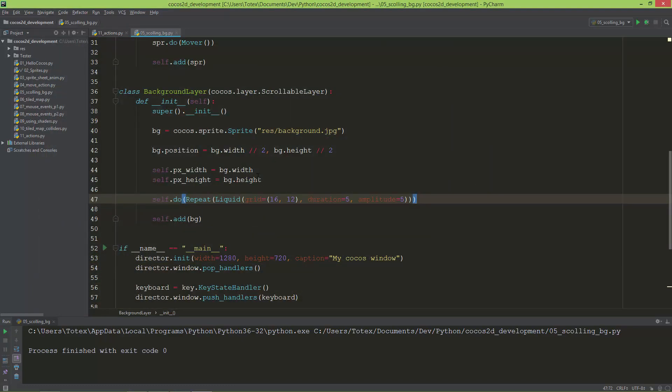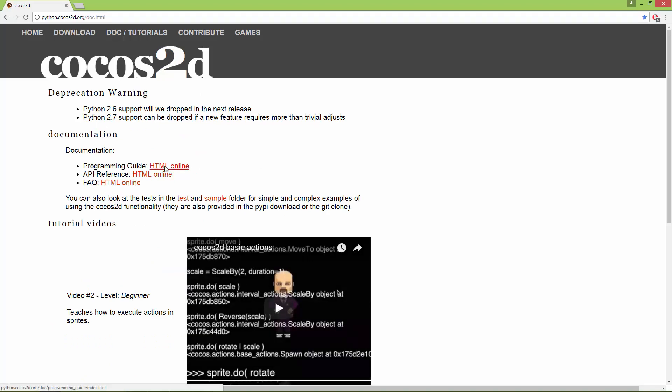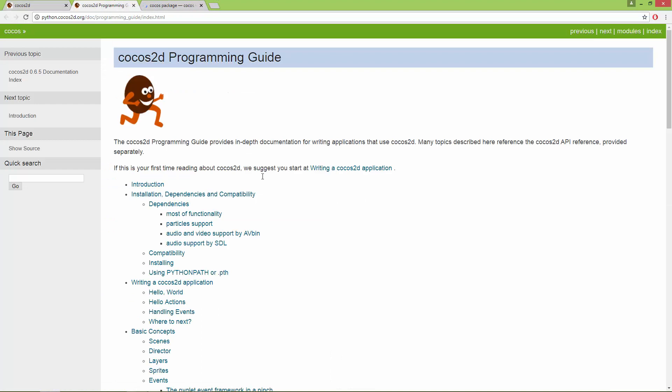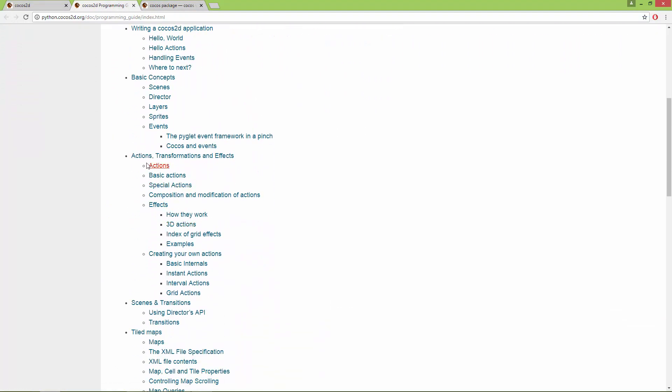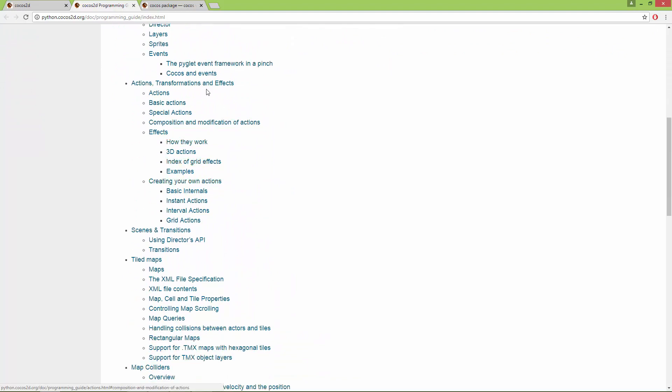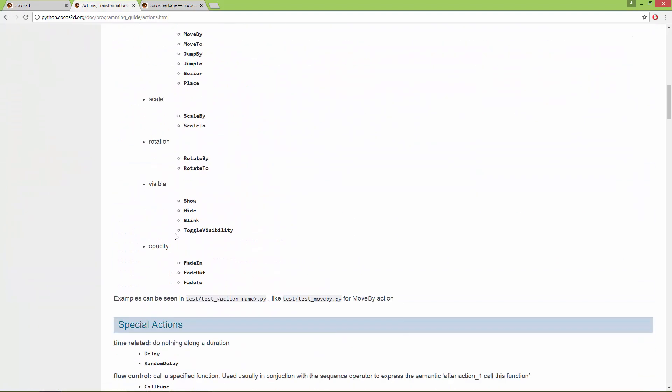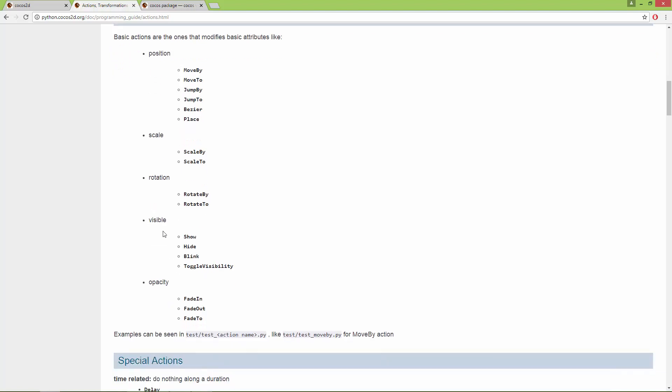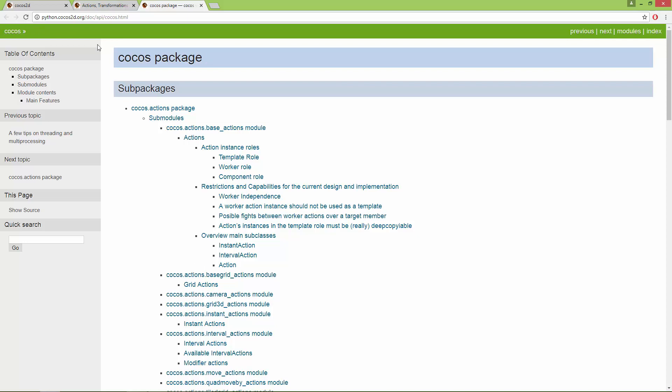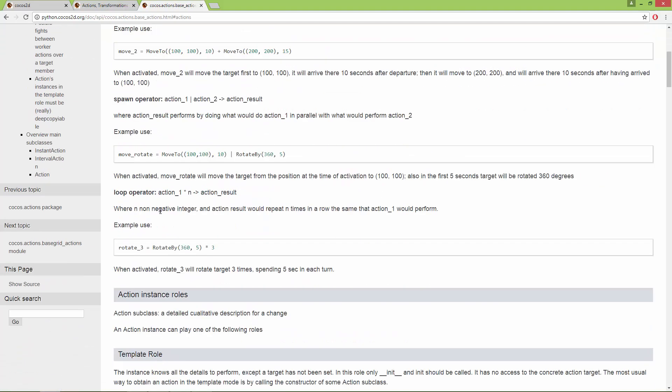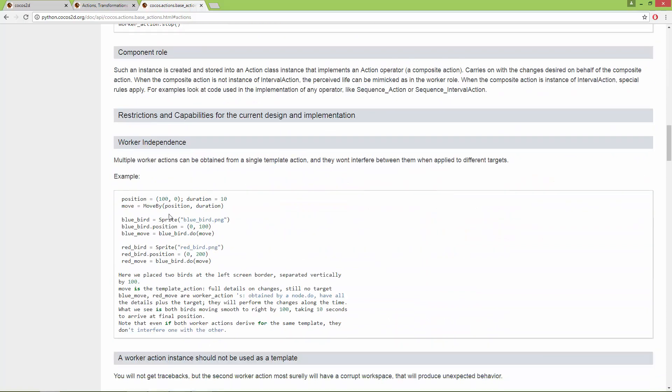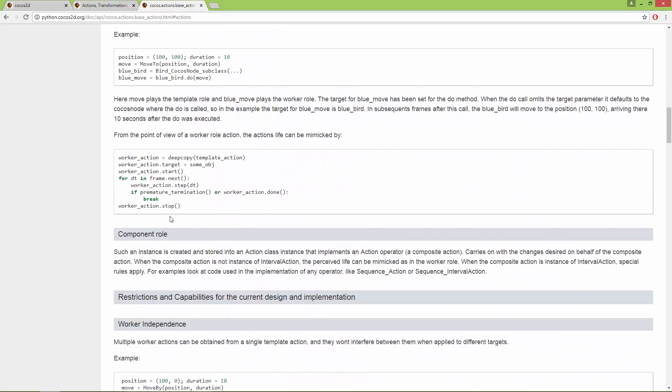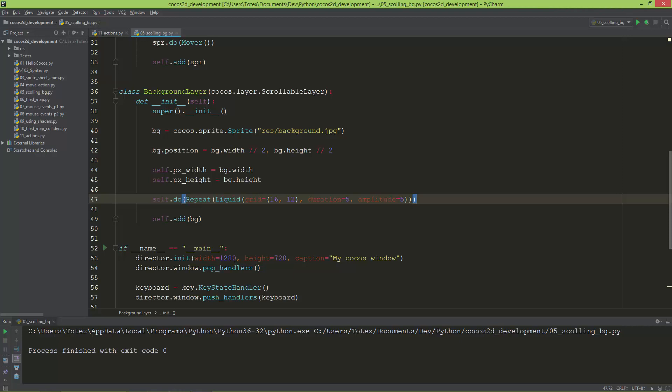To learn more about the effects and these actions, just go to python.cocos2d.org and go to the docs and tutorials. Open up the programming guide and also the API reference. In the programming guide you will find the Actions, Transitions, and Effects. Just read through. Also in the API reference you can find the cocos.actions base actions and you can read through.